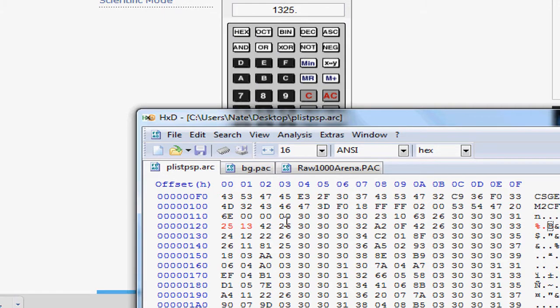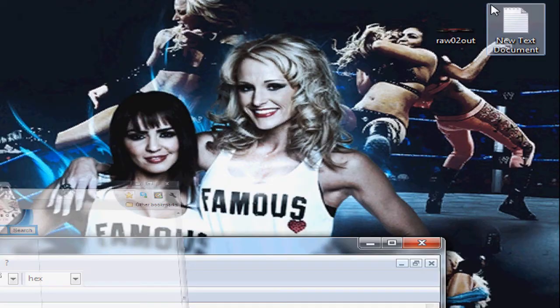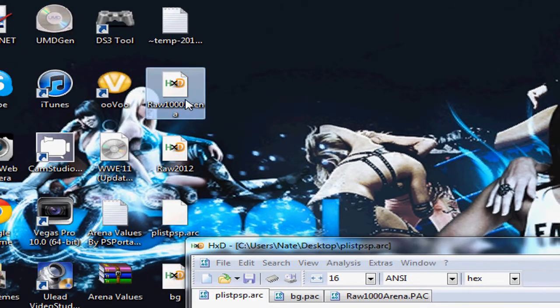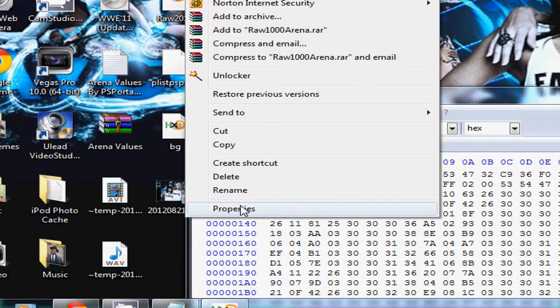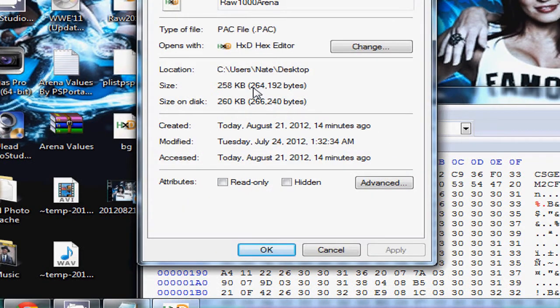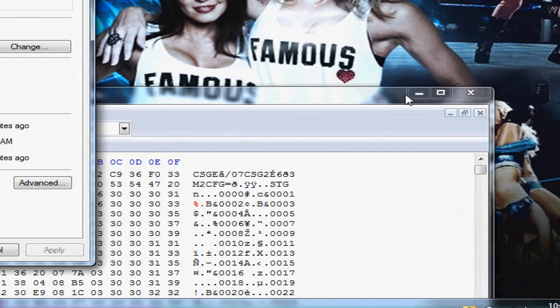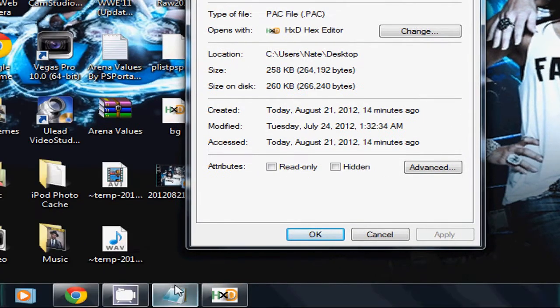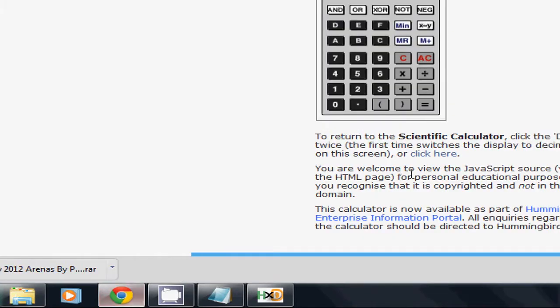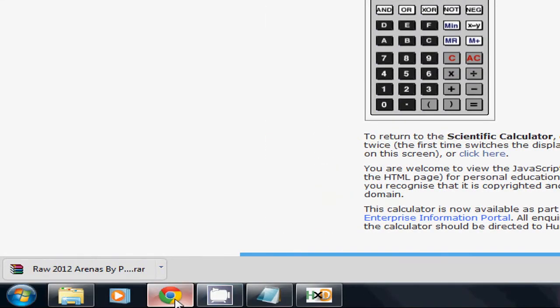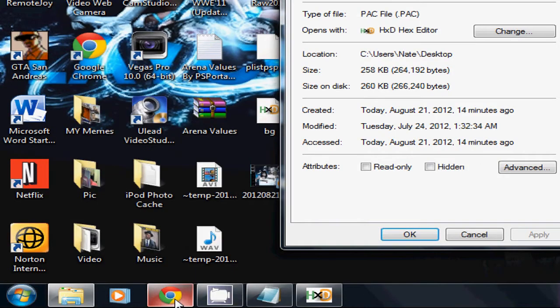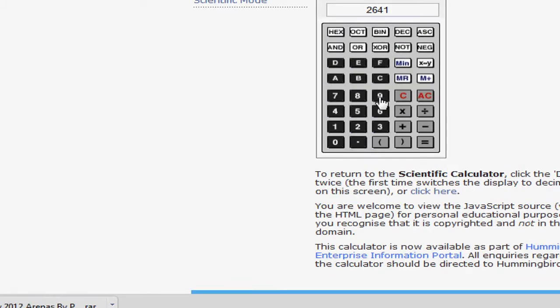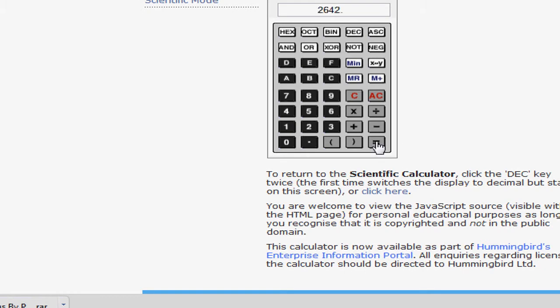Now the next two values that you have to find are for the actual file size. Since we added the Raw 1000, go right here. You want to figure out the properties. You want to copy this number right here. So that number is 264192, which is the file size. You click AC, enter 264192, and divide that by 100. Then you add one to it.